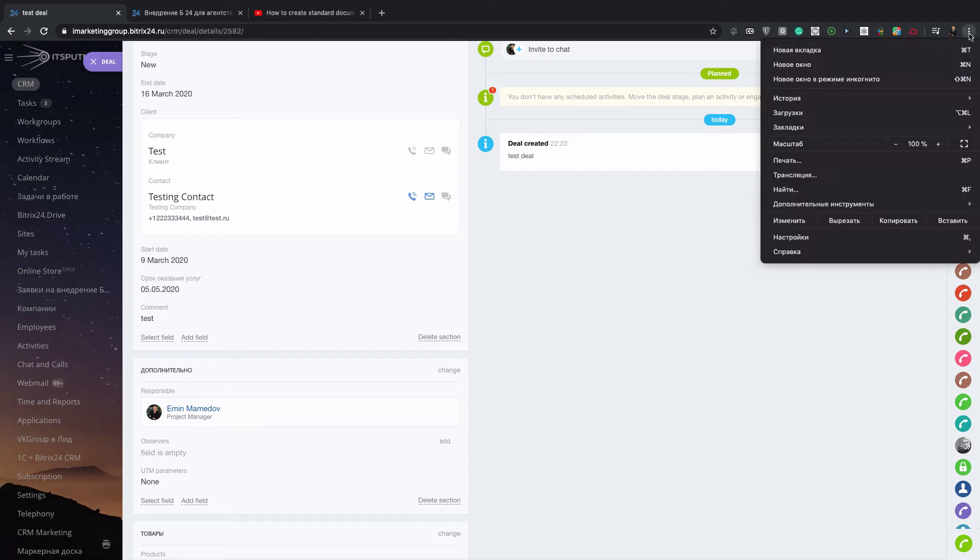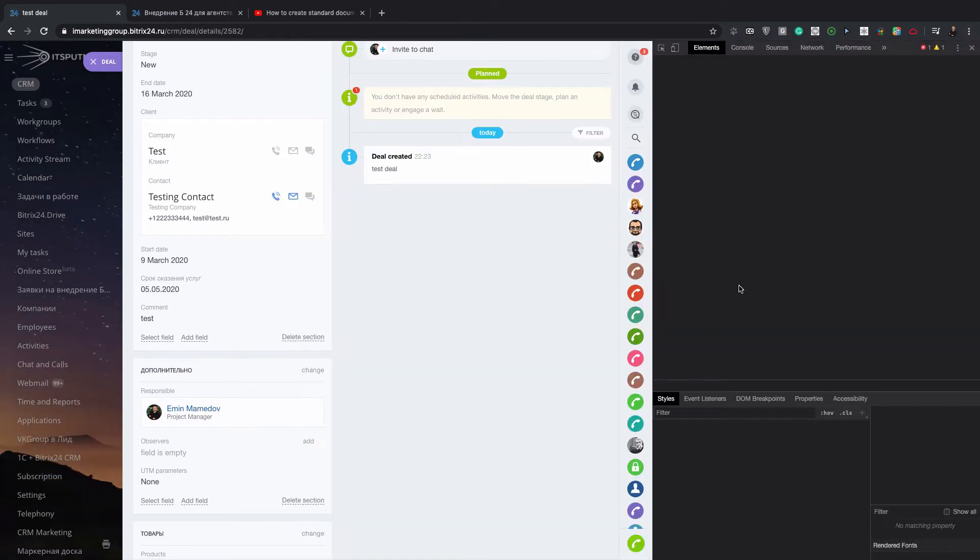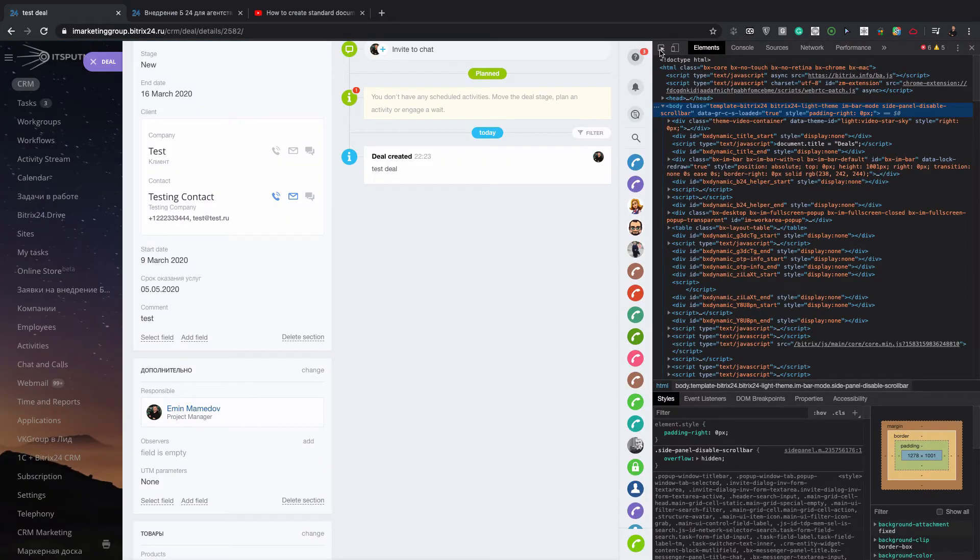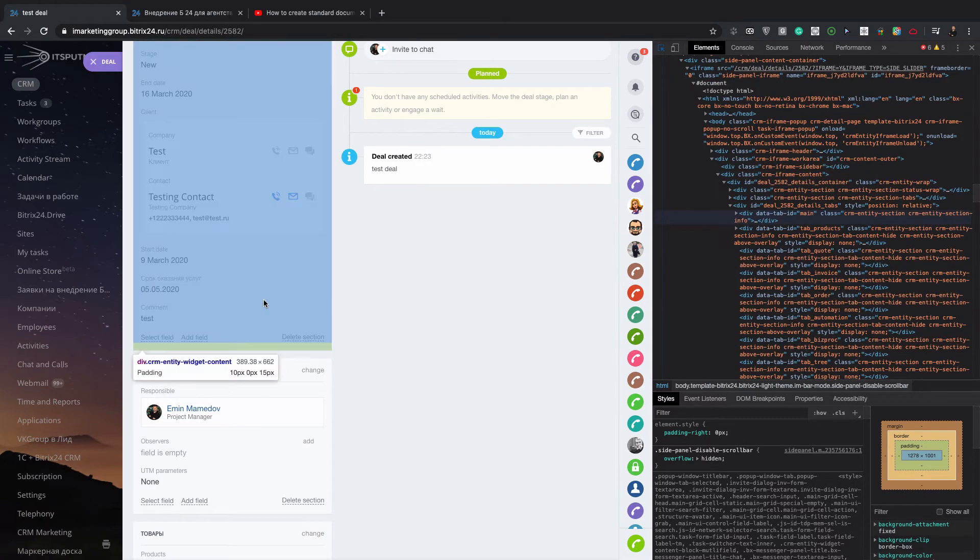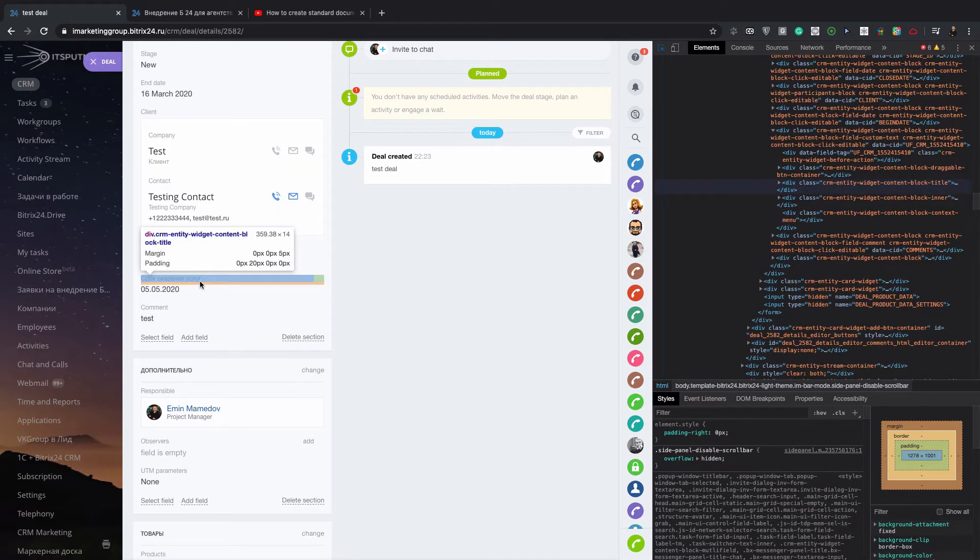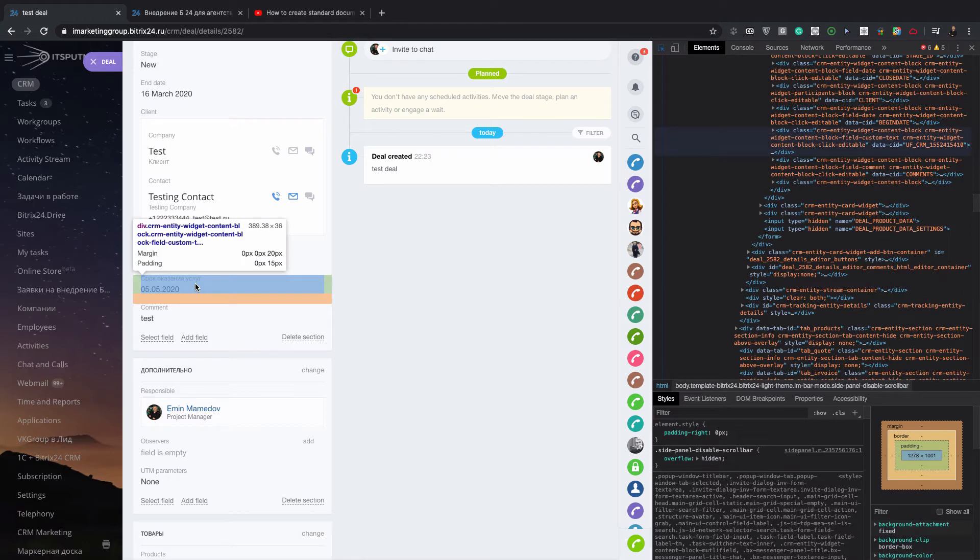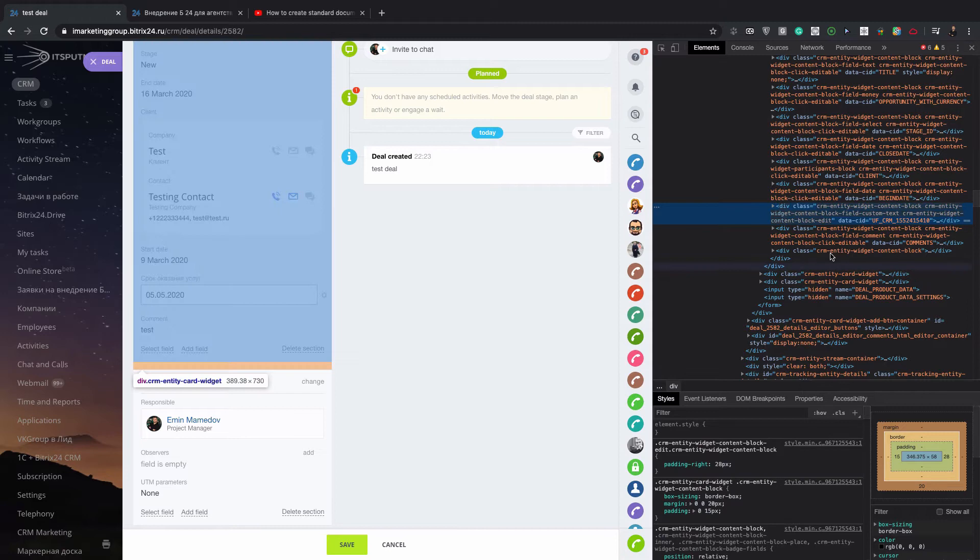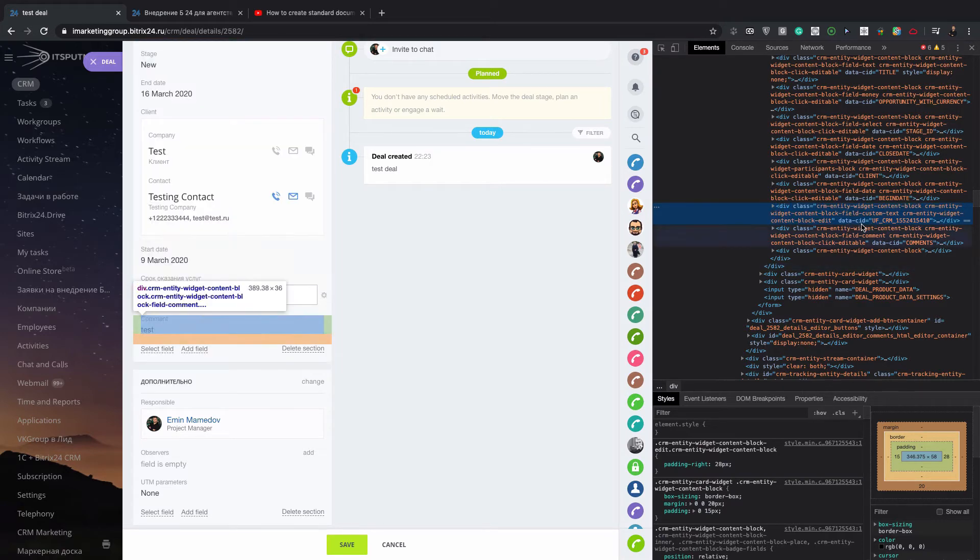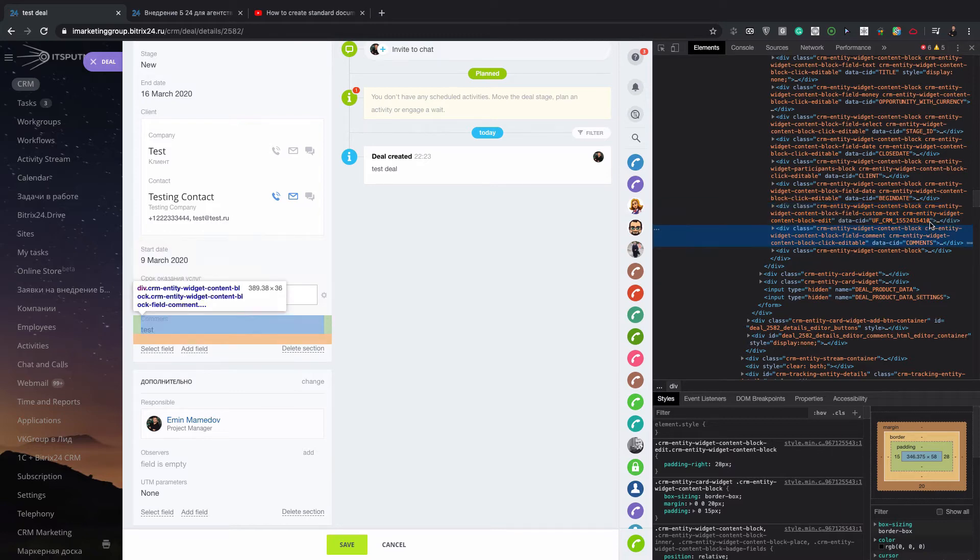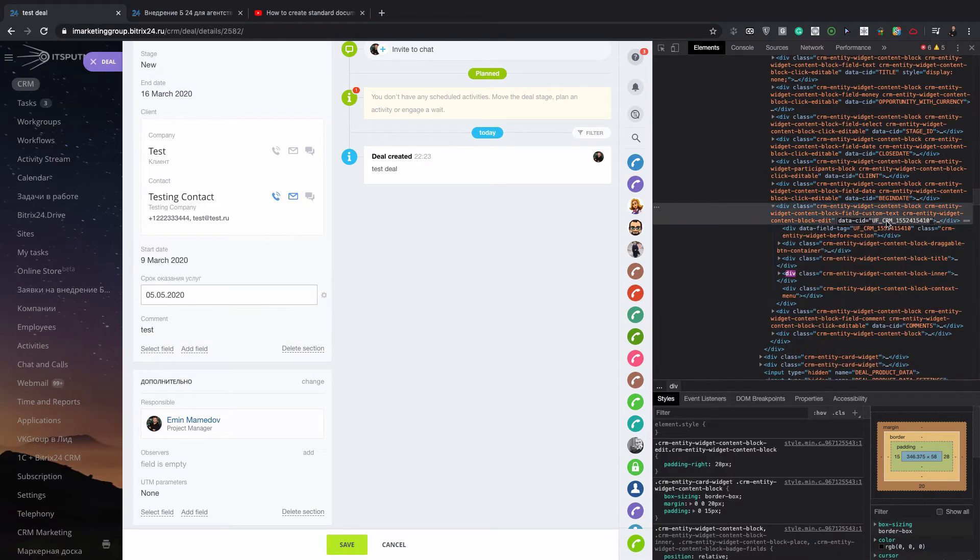For that you need to go to the development tool, find elements and point to select an element in the page to inspect it. Then you need to find the element you want to know the ID of. Double click on it. Now you can see the ID of that data attribute, UF_CRM and the rest. You need to copy it. Double click, copy.